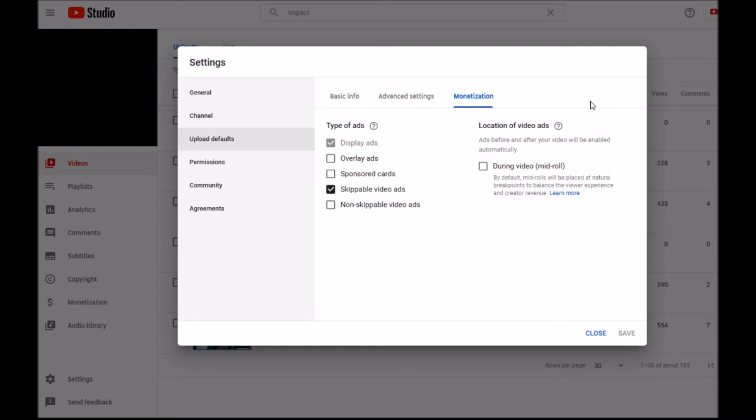All of them which are longer than eight minutes have now mid-roll interruptions with ads. And that could be for a video of 20-30 minutes, you may have several interruptions with ads. If you want to change that, you have to go manually for the past uploaded videos.